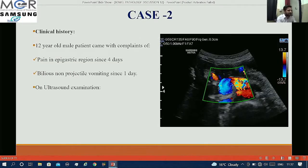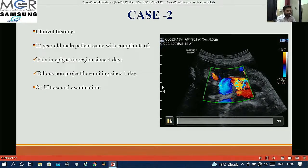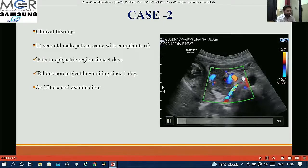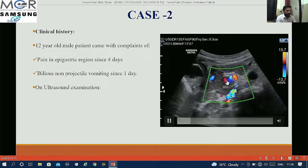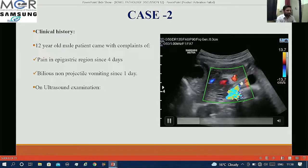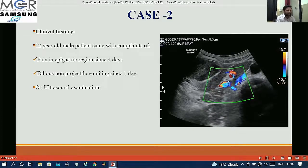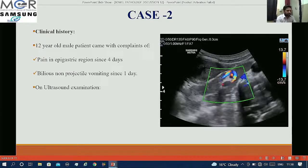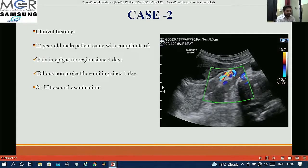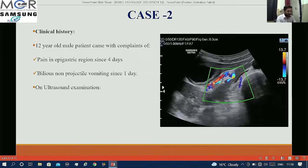This is case number 2. A 12-year-old male patient came with complaints of pain in the epigastric region and bilious non-projectile vomiting since one day. On ultrasound examination we can see twisting or swirling of bowel with mesentery, along with significant alteration in the relation between SMA and SMV.